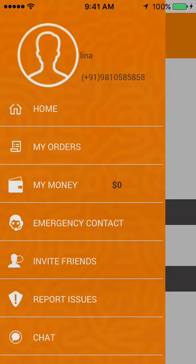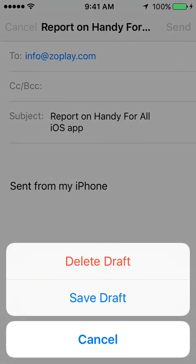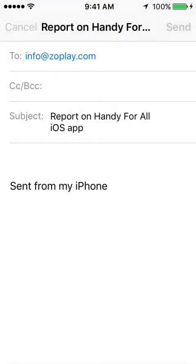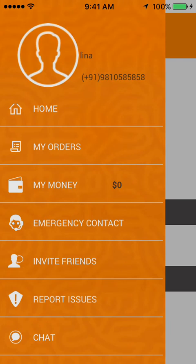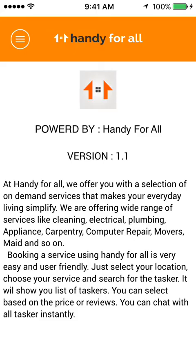Users can report any issue through the Report Issue section. Next, there is a chat feature wherein the user can have a chat with their tasker. Following this is the About Us section, where the user can see complete details about Handy for All.